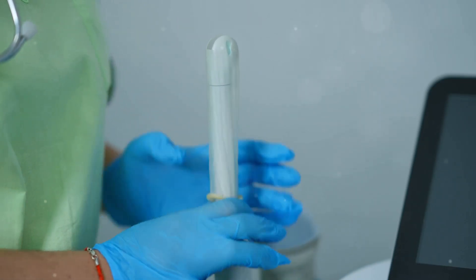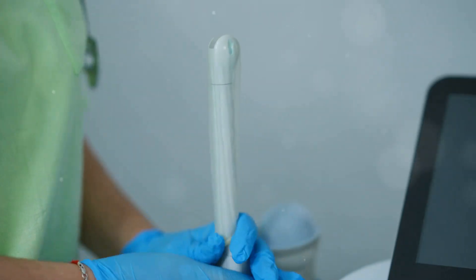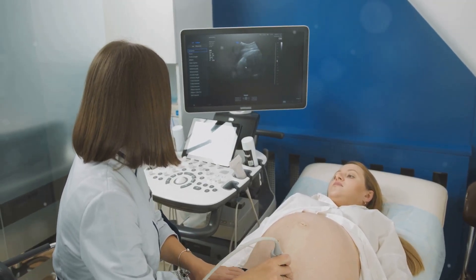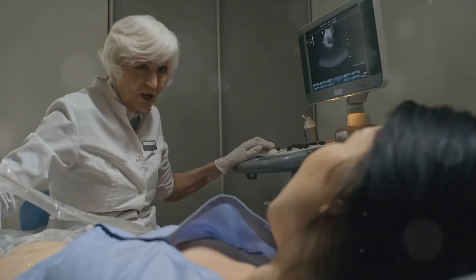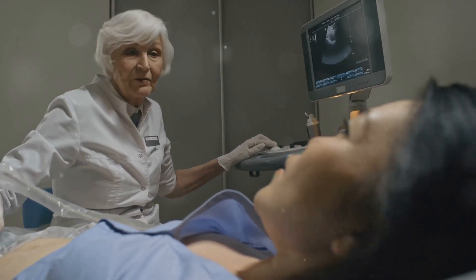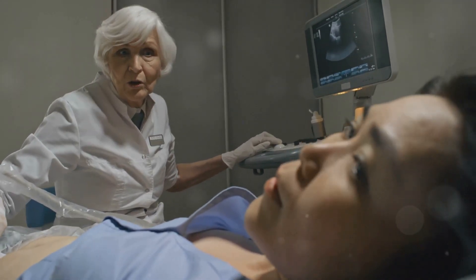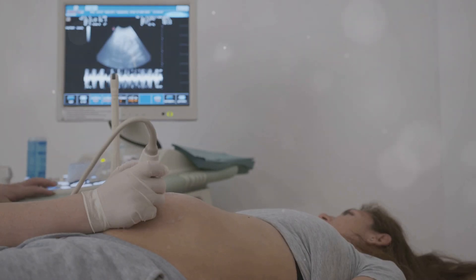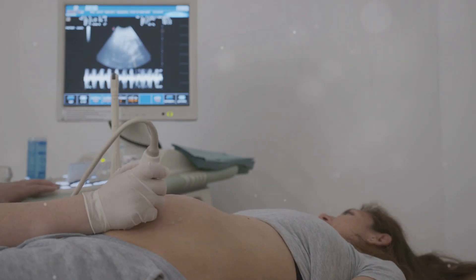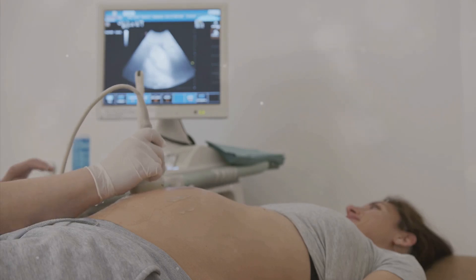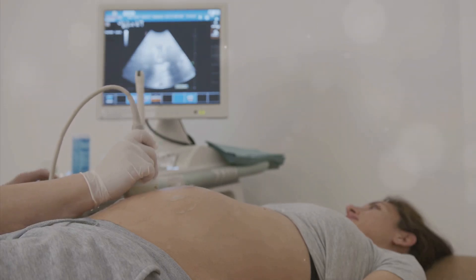Our journey begins with transvaginal ultrasound, a cornerstone in evaluating female reproductive health. A specially designed probe is gently inserted into the vagina. This probe emits sound waves, creating real-time images on a monitor. We closely examine the uterus, ovaries, and fallopian tubes.